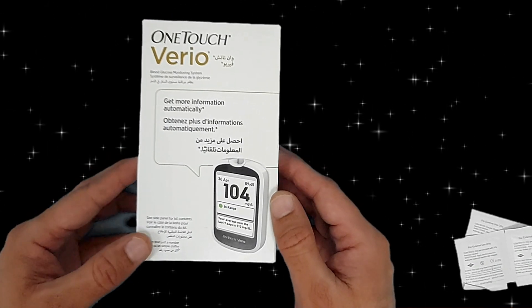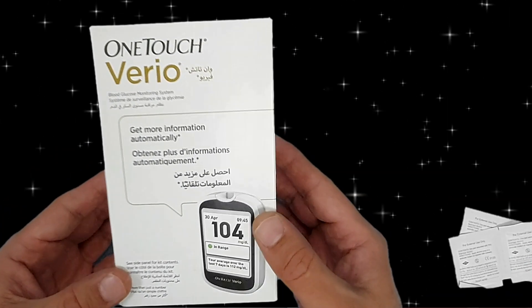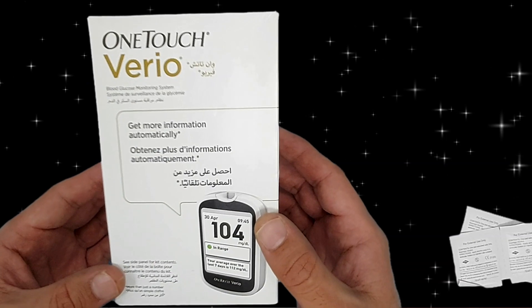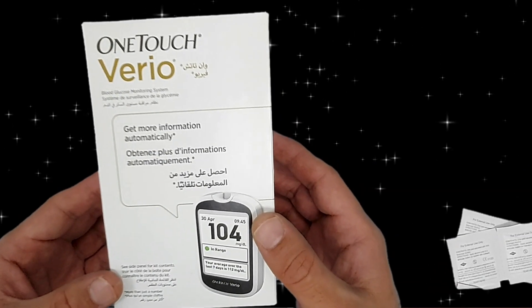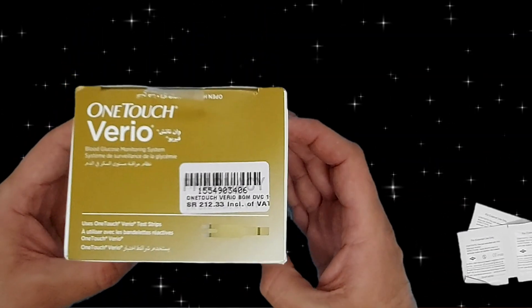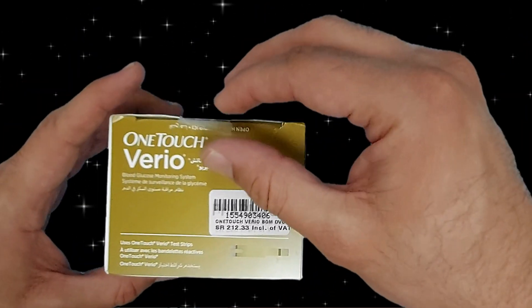Hello viewers, today I am going to demonstrate the OneTouch Verio device. We will see how we can use it and unbox it first.